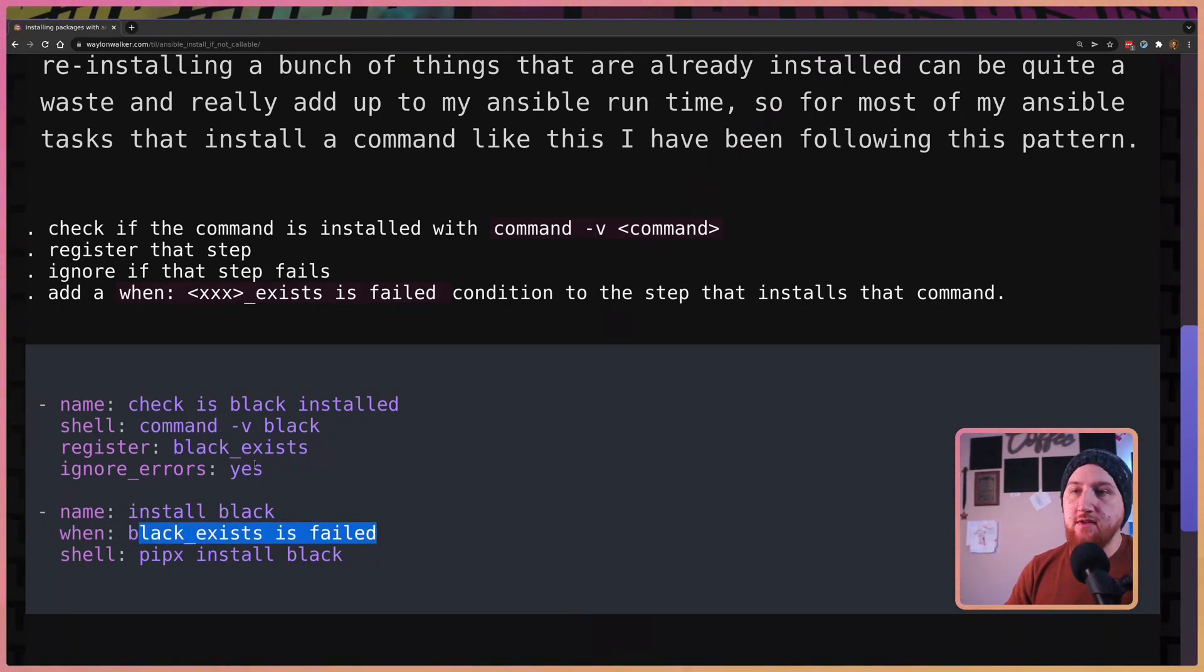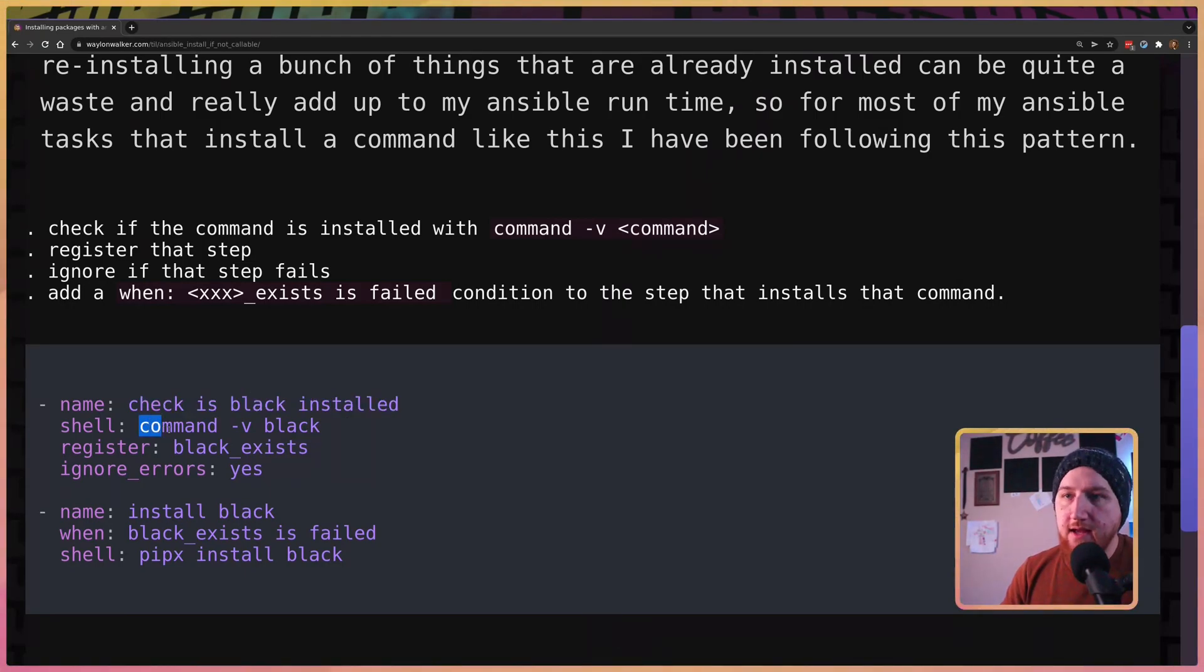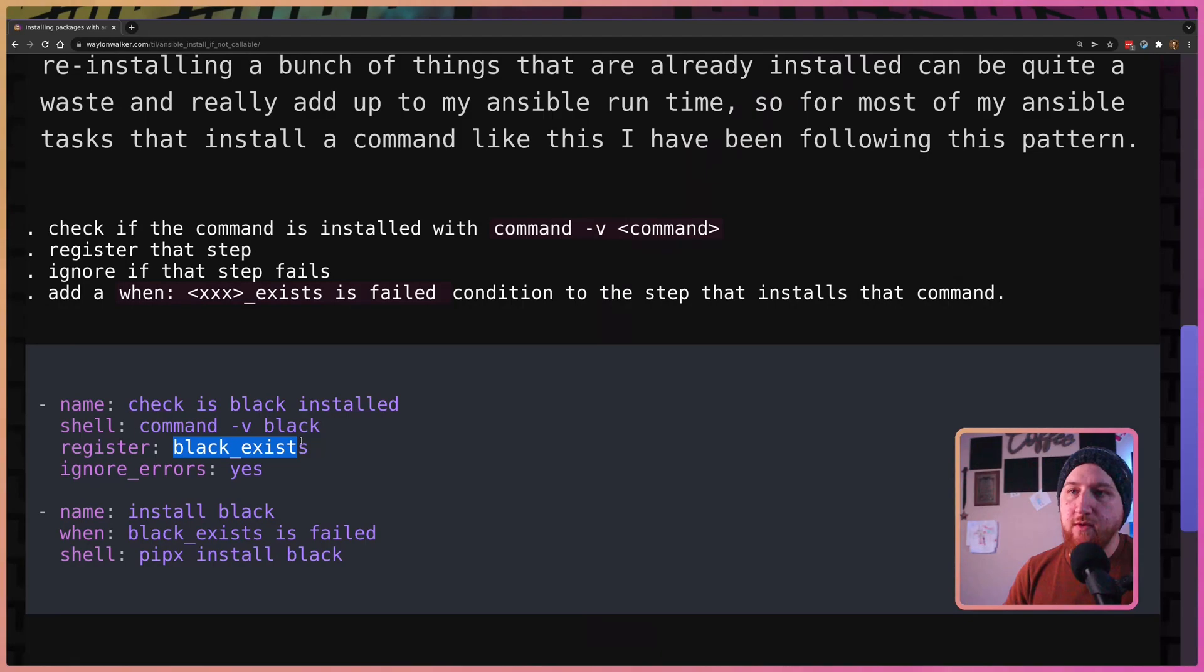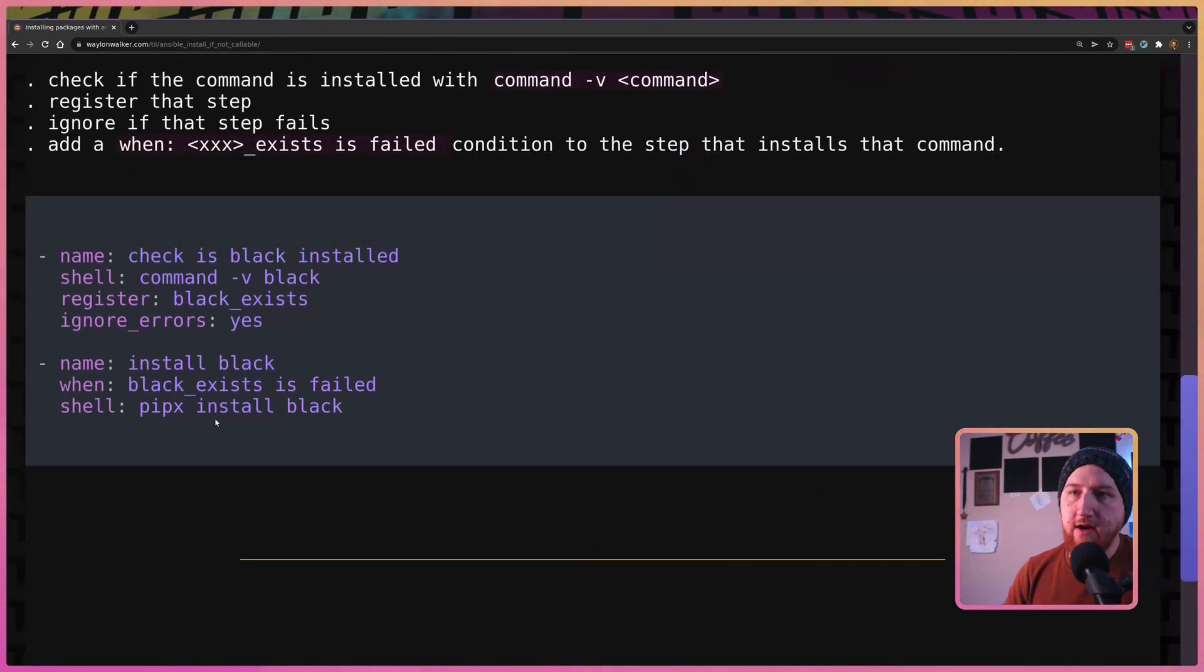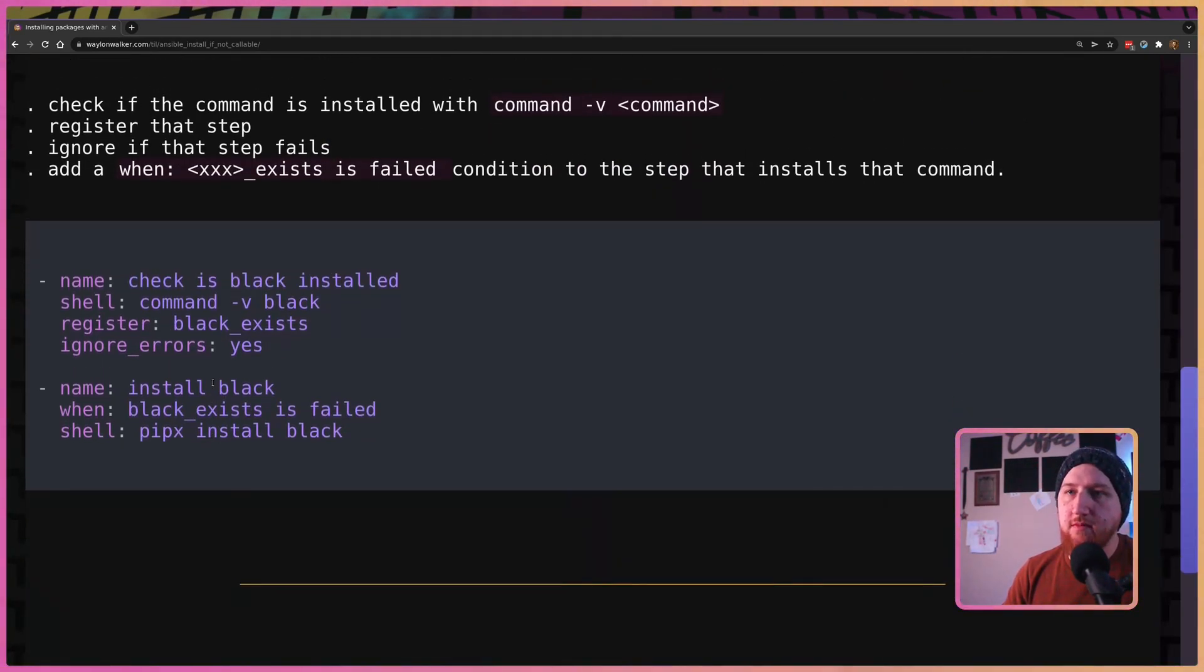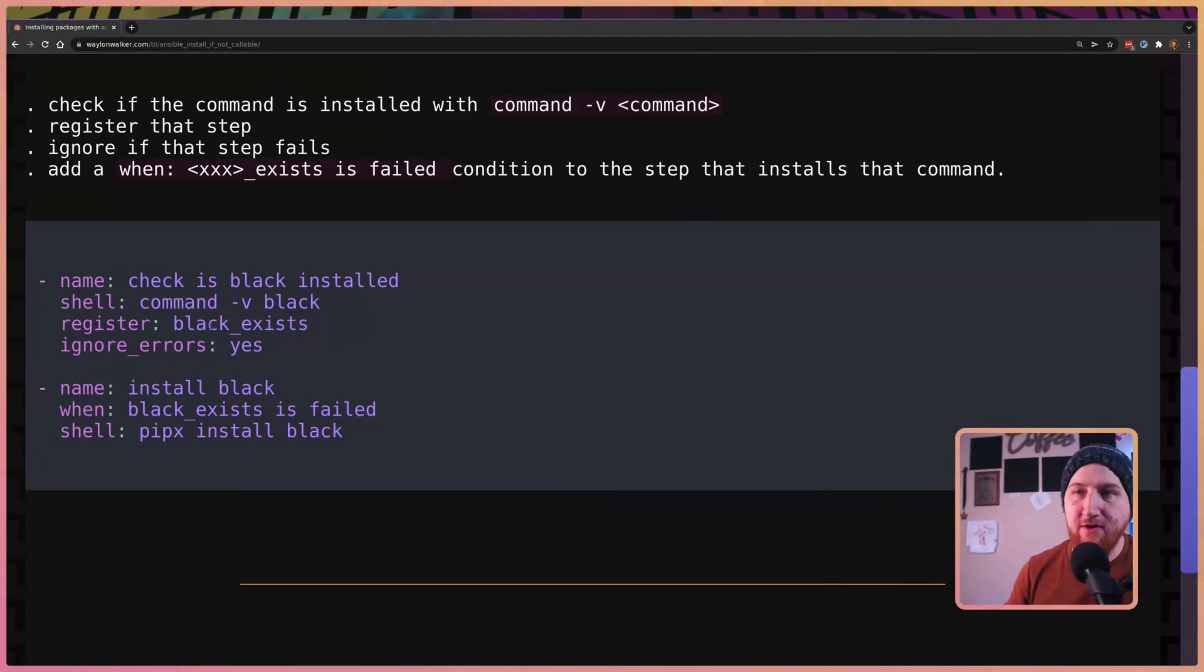So in this case we check if black is installed by using command -v black. We register that as black_exists and we ignore errors. This is pretty important because if black does not exist it will throw an error and stop your whole Ansible playbook run.